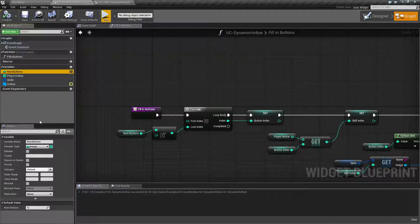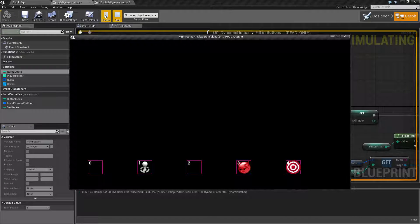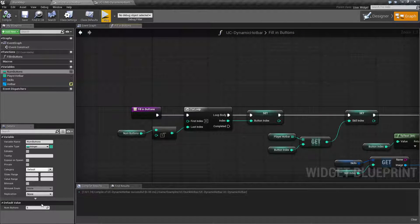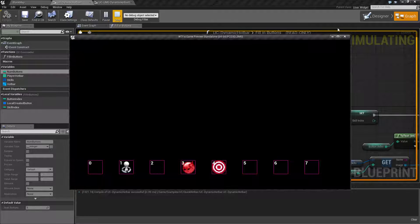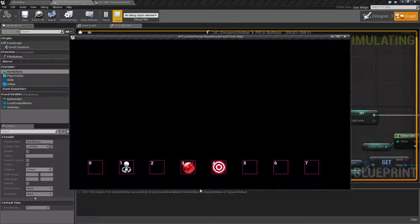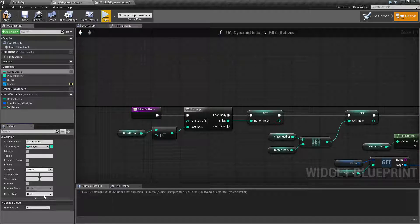We have here our number of buttons. If I change it to something like five and hit play, you notice we have five buttons. I could change this to eight - we now have eight buttons and it's going to fill them out based on the skills we have set up for the player. Let's go back to 12.